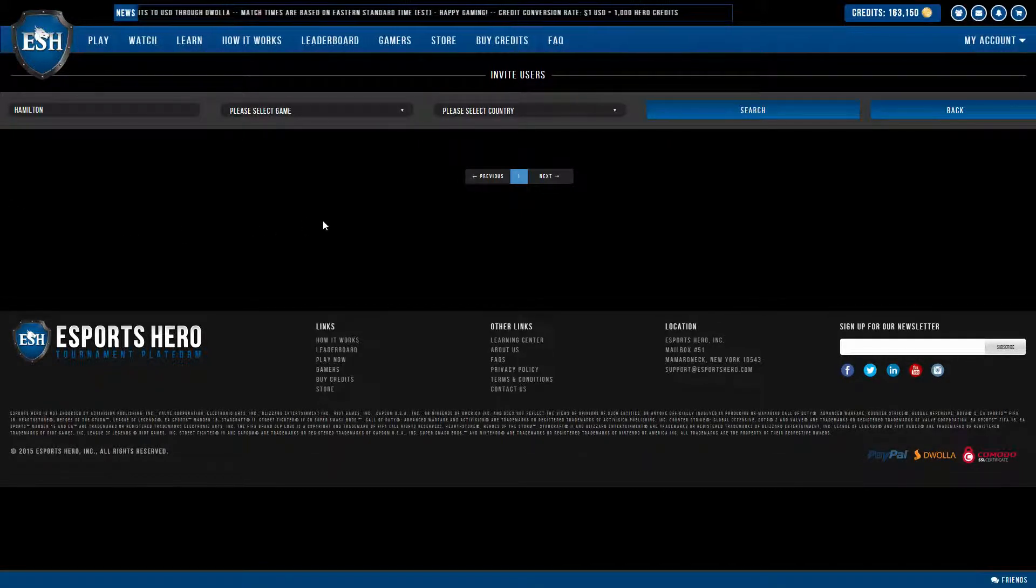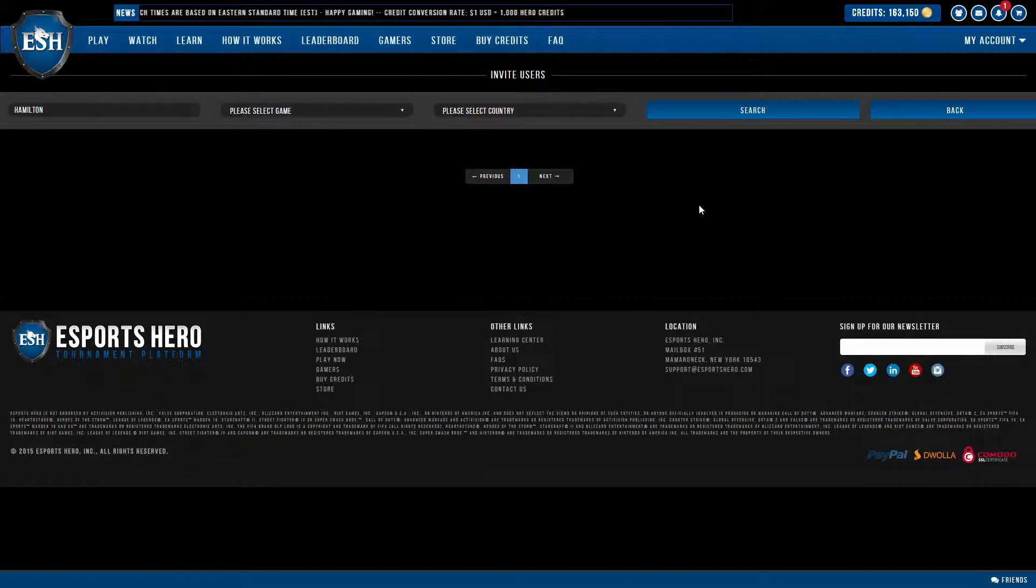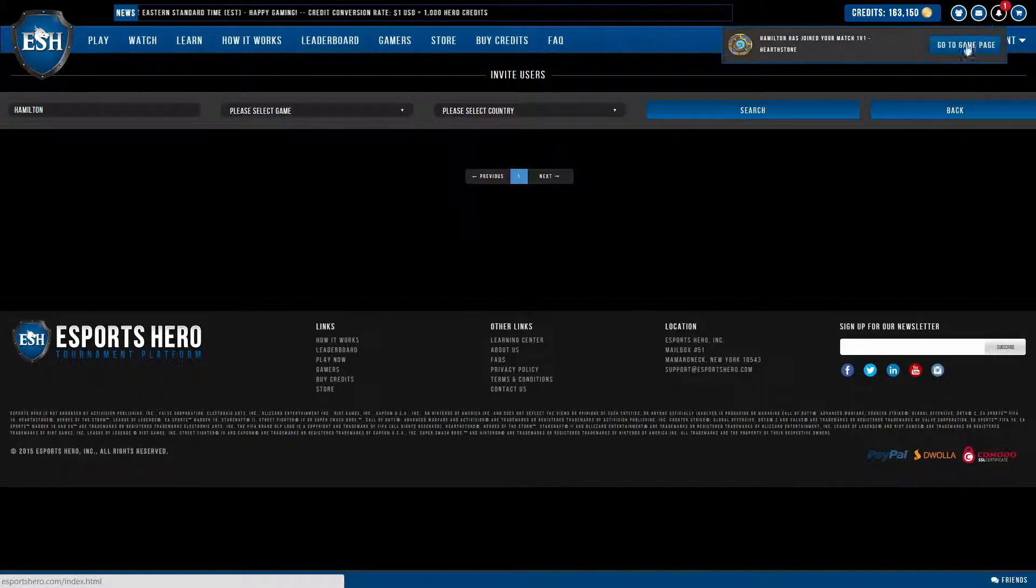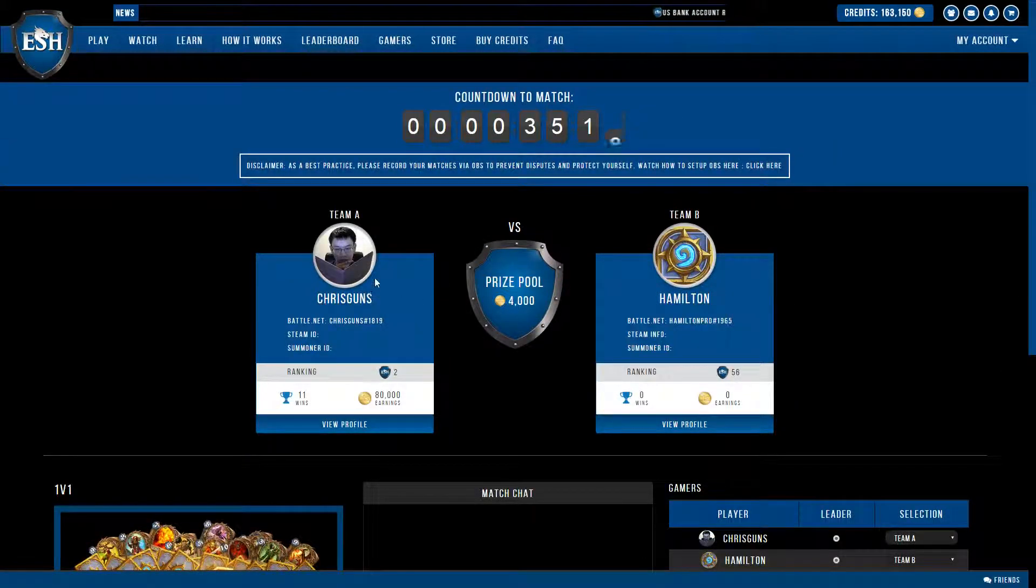So he's going to join, and I'm going to get a notification letting me know that he joined my game. Here it is, I'm going to go to the game page, and here we go.